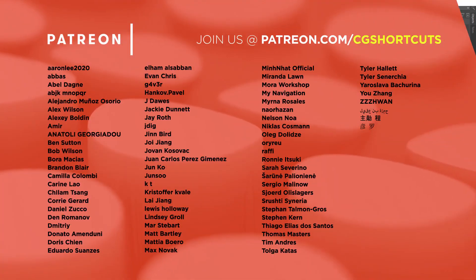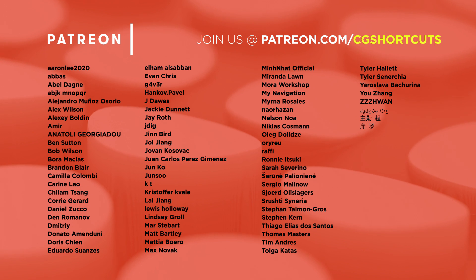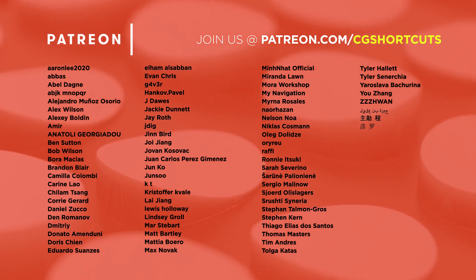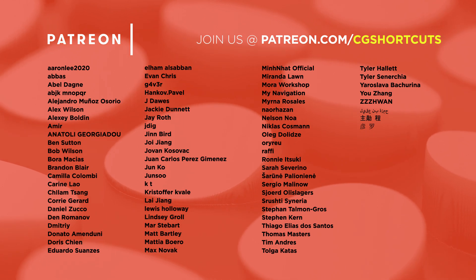Before we go, I just want to say a big shout out to this month's patrons. You guys are the best, and we couldn't make these tutorials without your support.